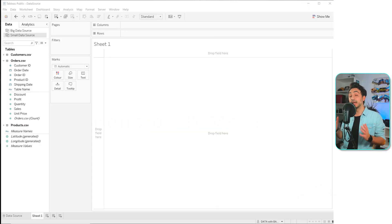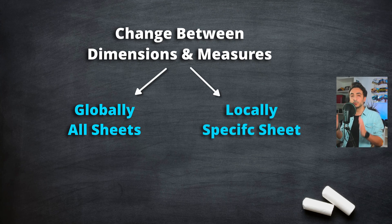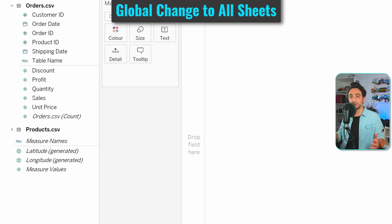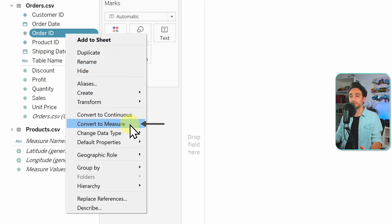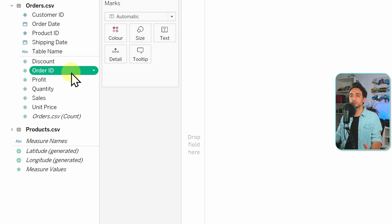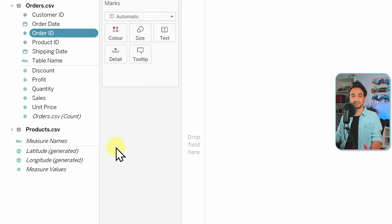How do you change a field from dimension to measure and vice versa? You have two options: globally for the whole workbook, or locally for one individual view. To change globally, right-click a field — for example, order ID — and select 'Convert to Measure.' The field jumps from above the line to below. To change it back, right-click and select 'Convert to Dimension.'